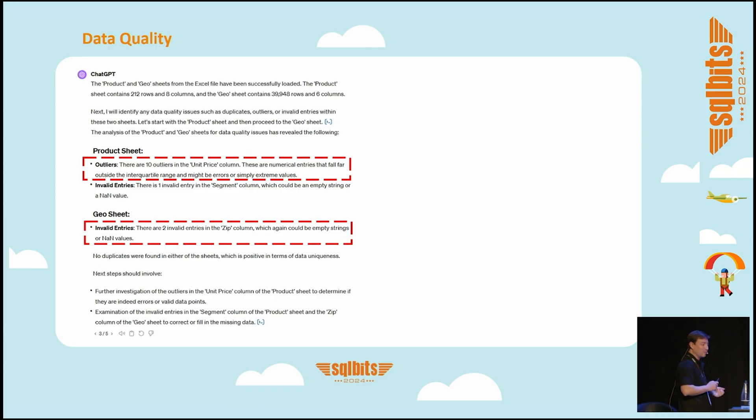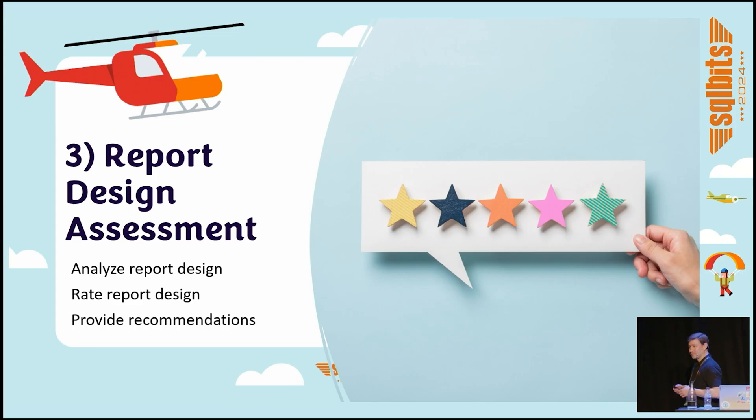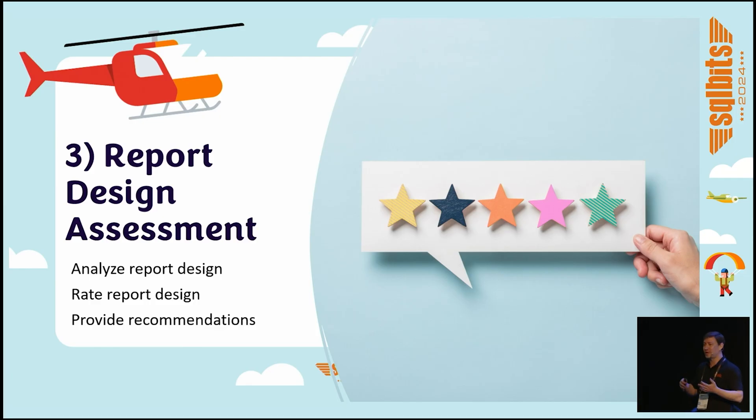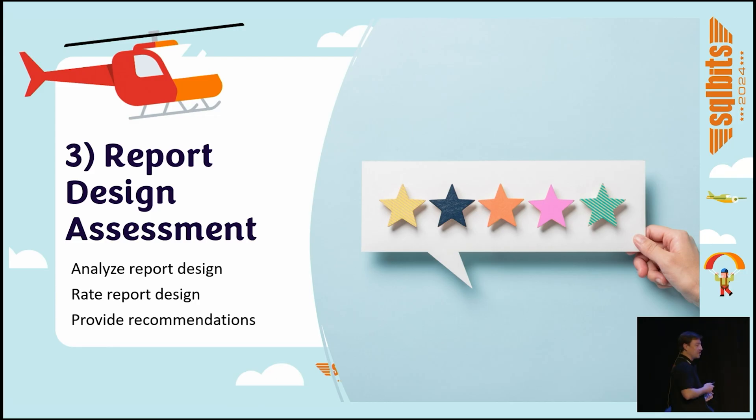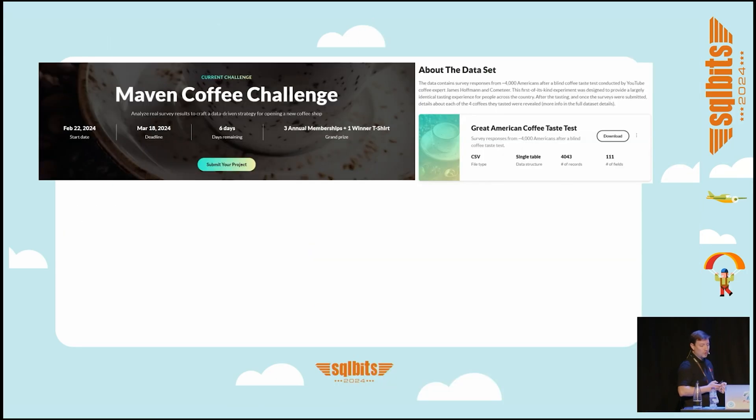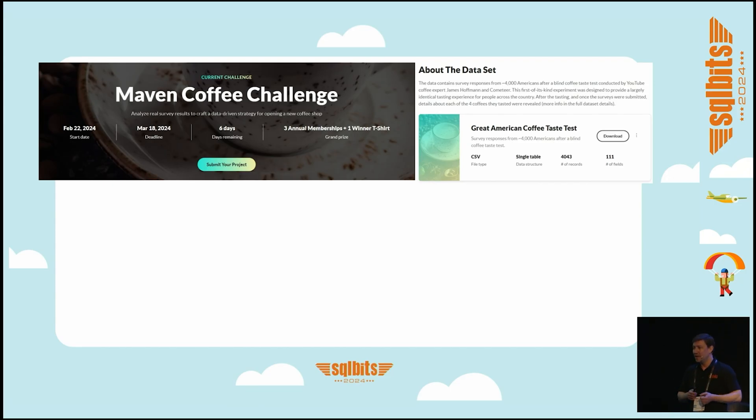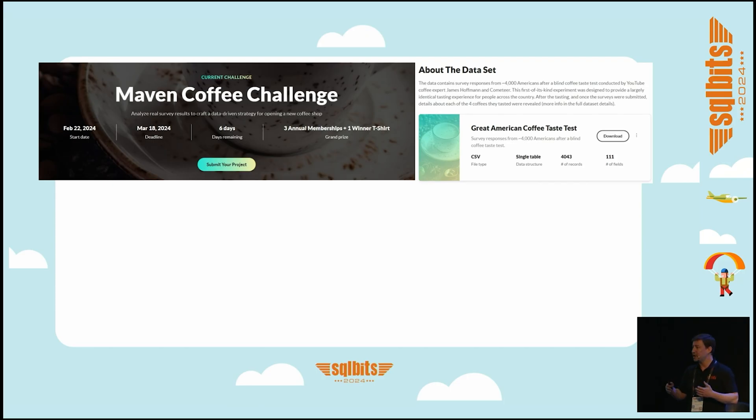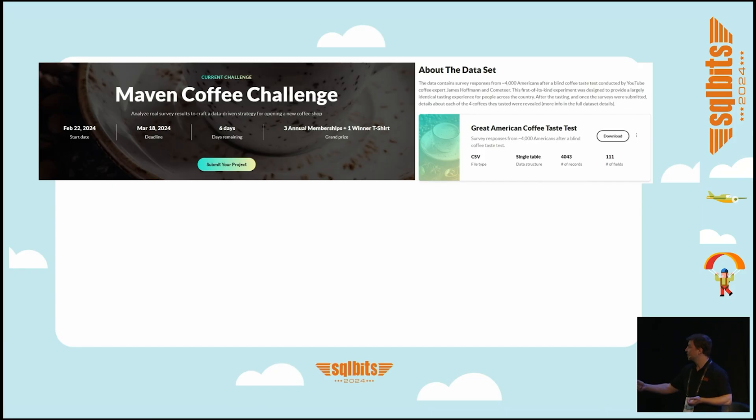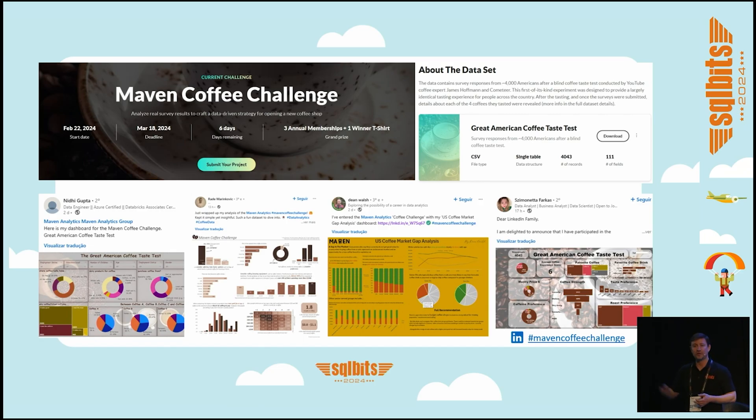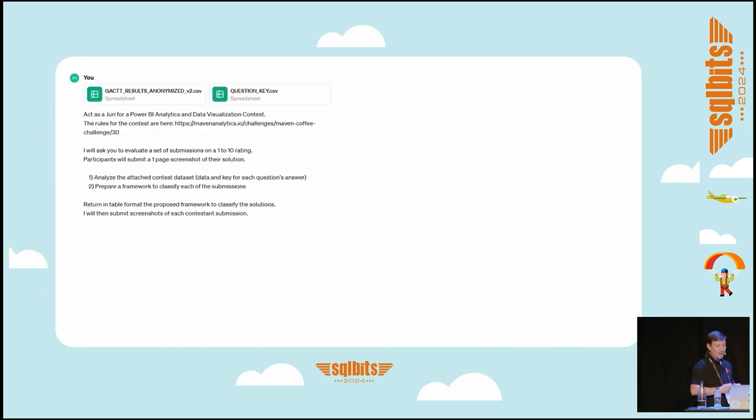Third use case: report design assessment. How many times do we not have a very strict criteria to analyze reports and see if they're better or worse? How can we measure the quality of a Power BI report? It's difficult, it's subjective. What I'm going to try to do—I picked up Maven Analytics, you guys know they post challenges every month. I got one of the most recent ones, which is an American coffee tasting test. They launched on LinkedIn a challenge and people download the data set, do their sample report, and upload it on a page and post on LinkedIn the screenshot. I got the latest four submissions, just the screenshots from people that submitted last week. What I want to do with the help of ChatGPT is I'm going to upload the sample data set and ask it to act as a jury for a Power BI analytics and data visualization contest. The rules are here. Then I'm going to ask you to evaluate the submissions on a one to ten rating, just with a screenshot. Maybe some reports have more pages but this is just for simple purposes.